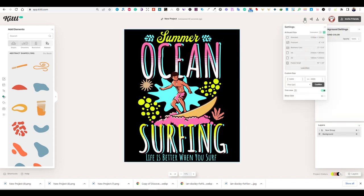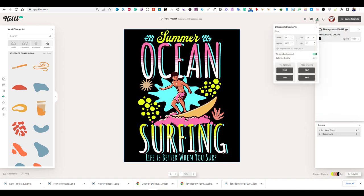After you finish, you can download your design from the upper menu. Make sure to click on the Remove Background button before your download.